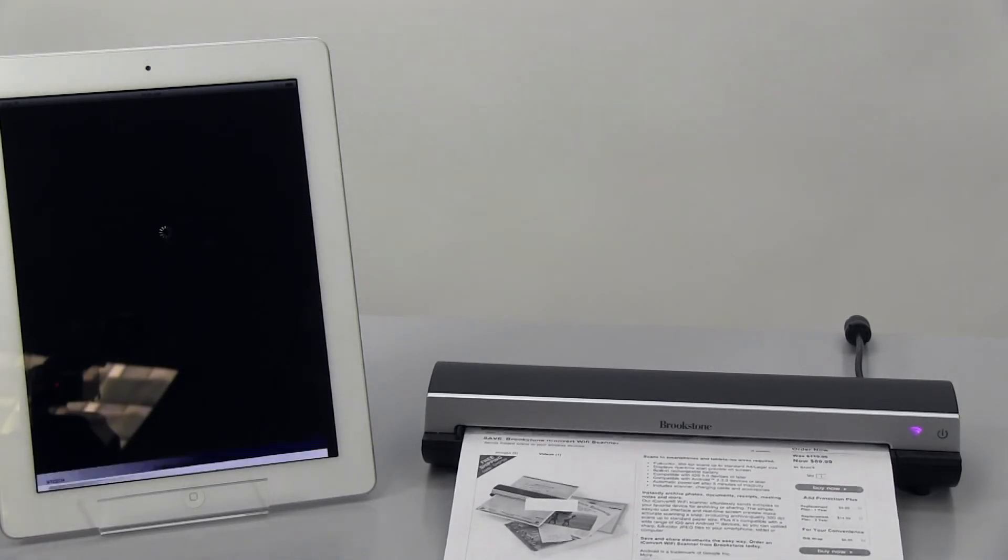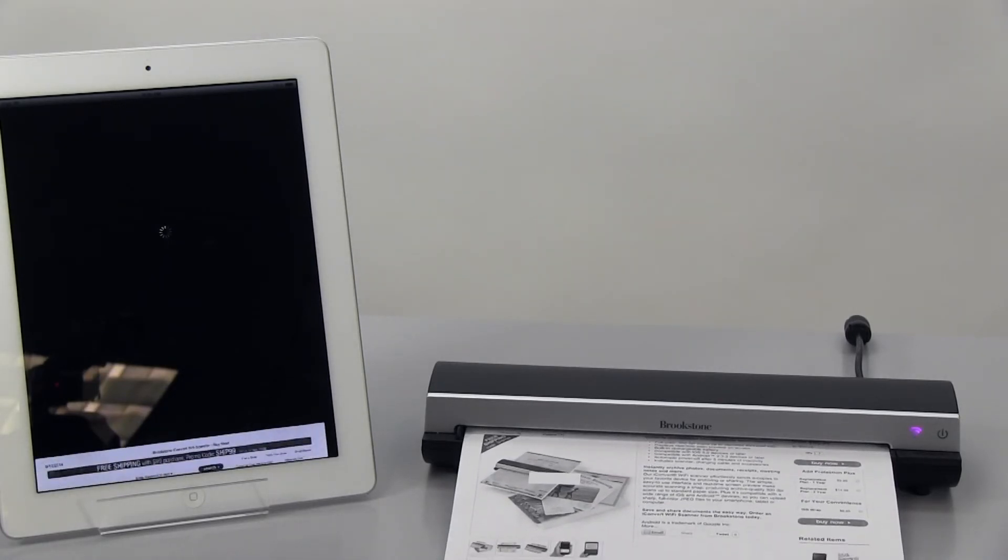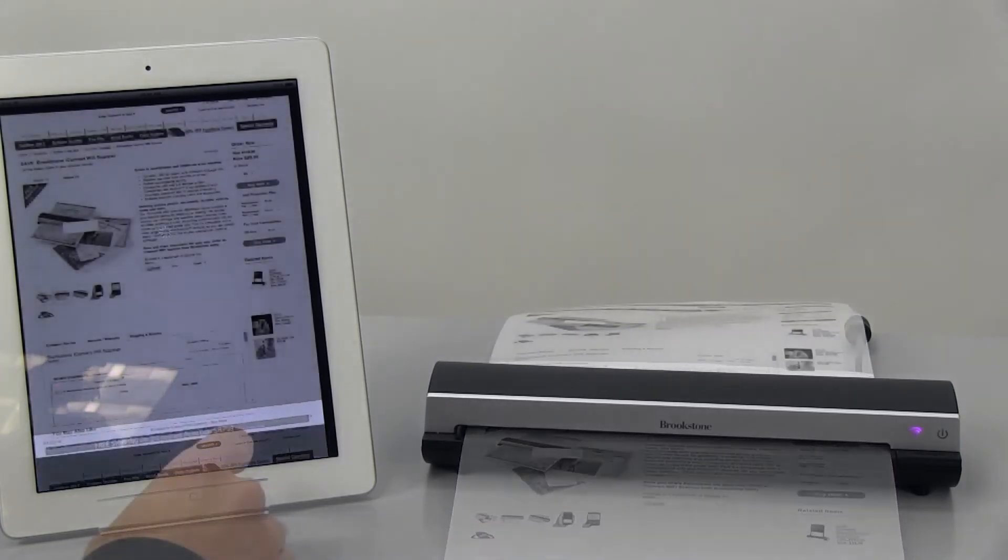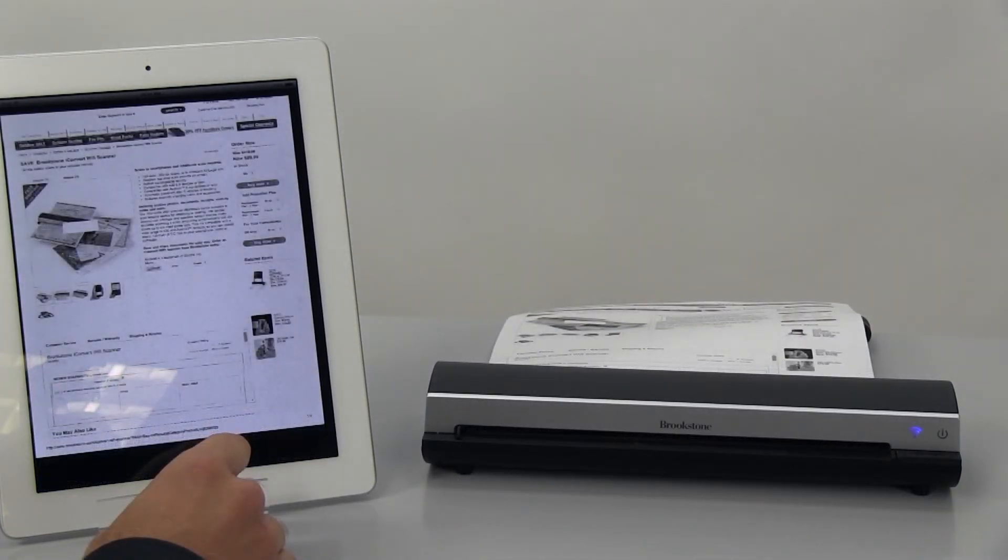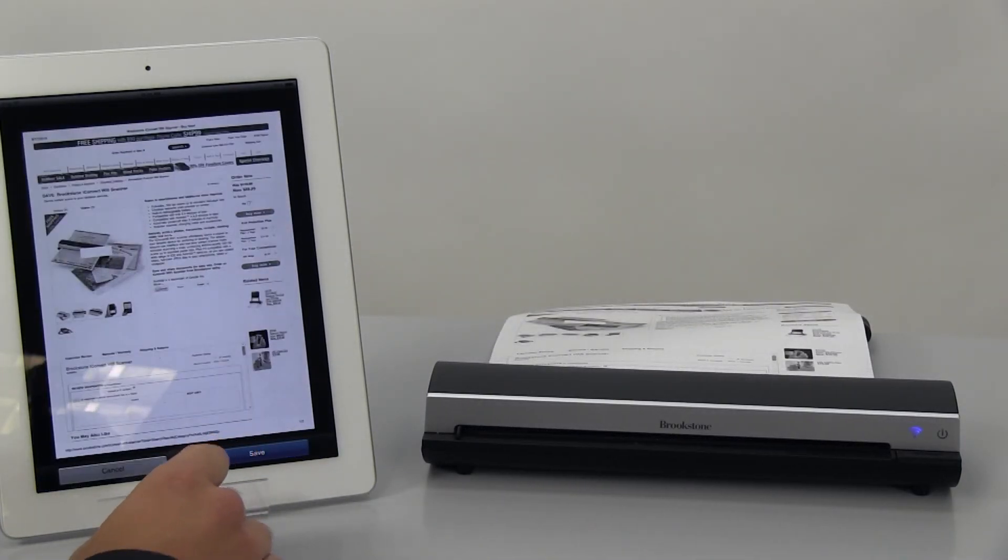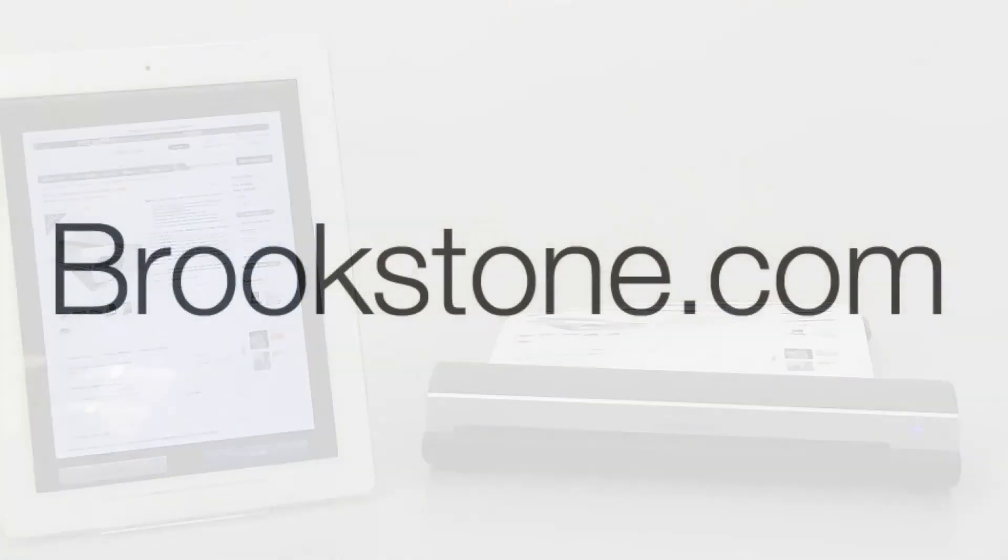The Wi-Fi LED indicator will blink a pink light during the scanning and the app will show a real-time preview. Press save and save the image to your device's photo folder or press cancel to exit without saving.